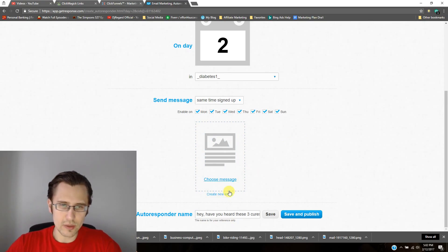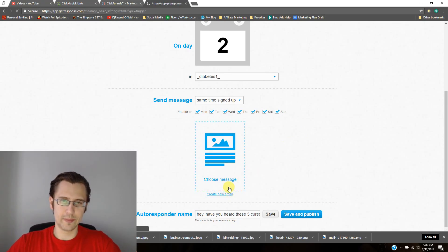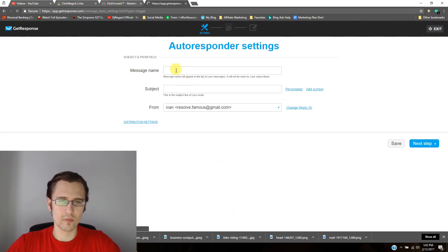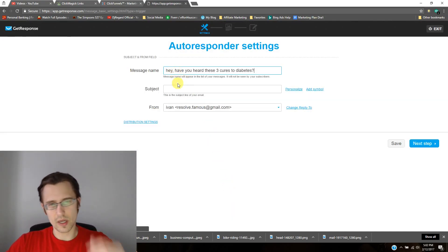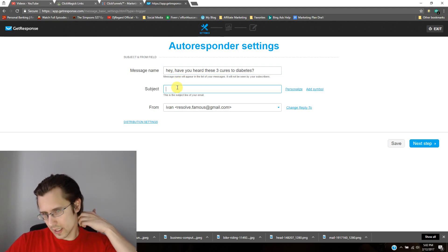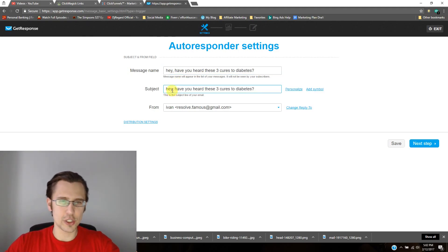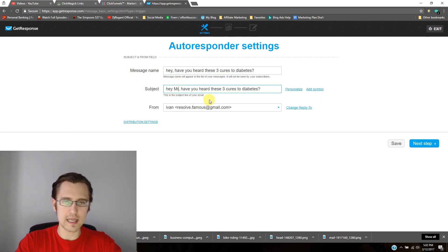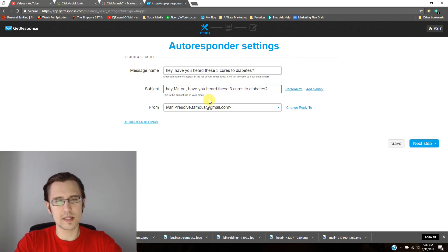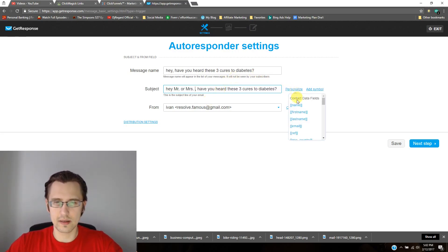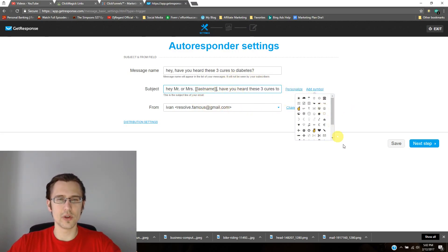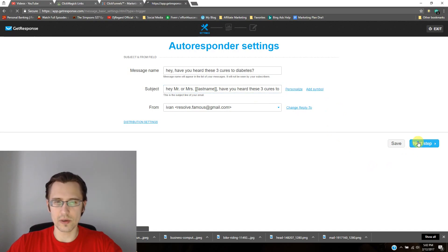Create new email. So I'm just going to copy that here. And then here, just to show you what it could look like, maybe I'll say, hey, Mr. or Mrs. I'll just click last name. Have you heard these three cures? So click next.